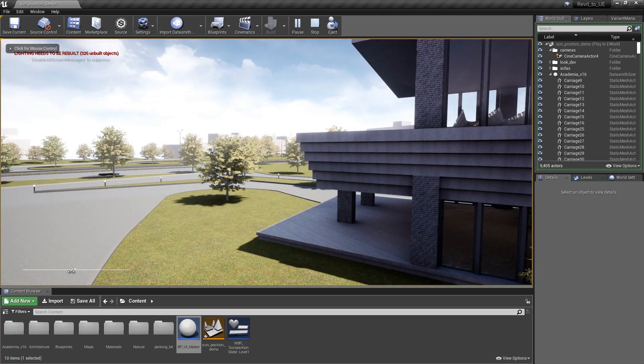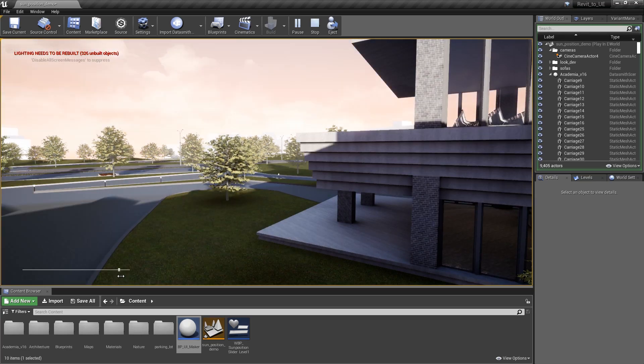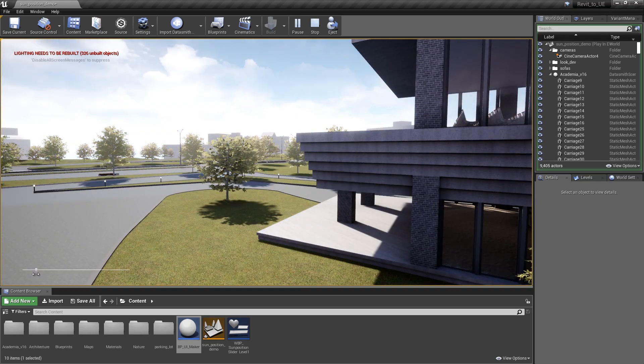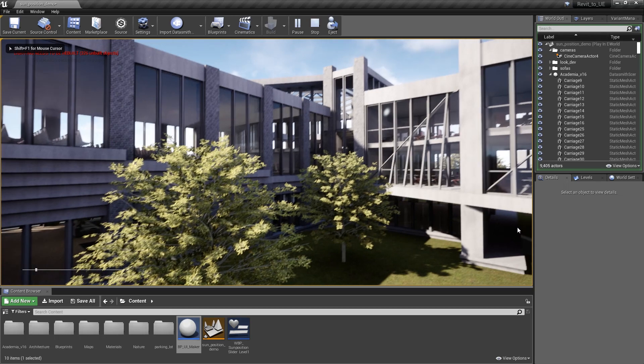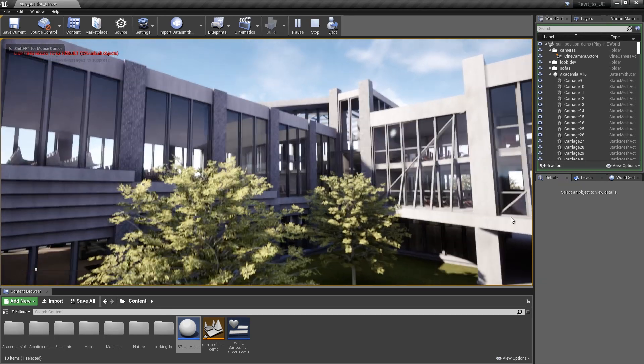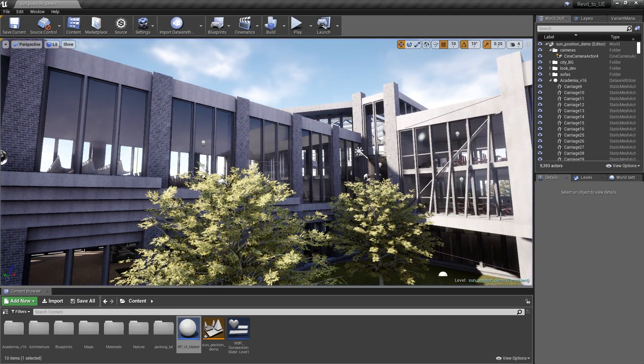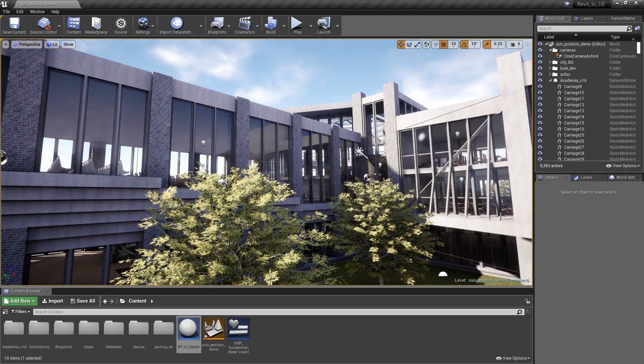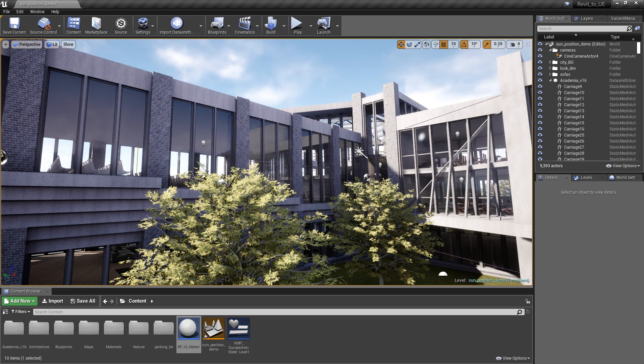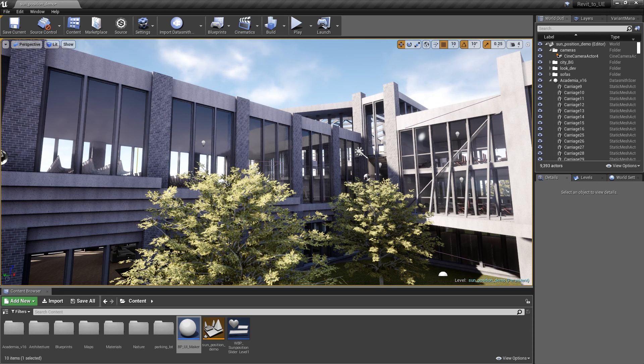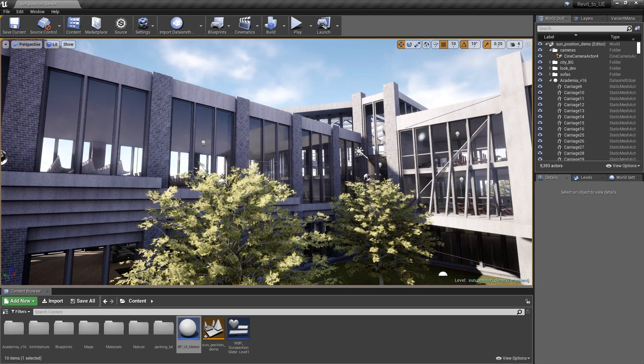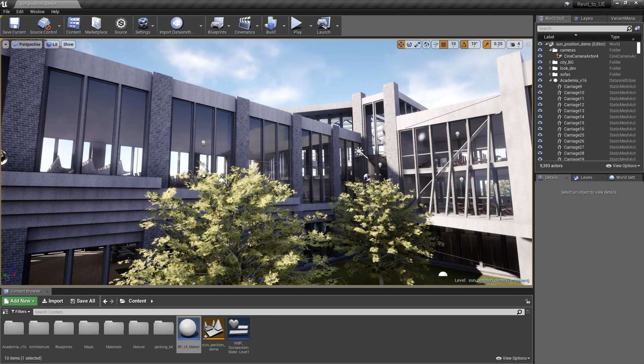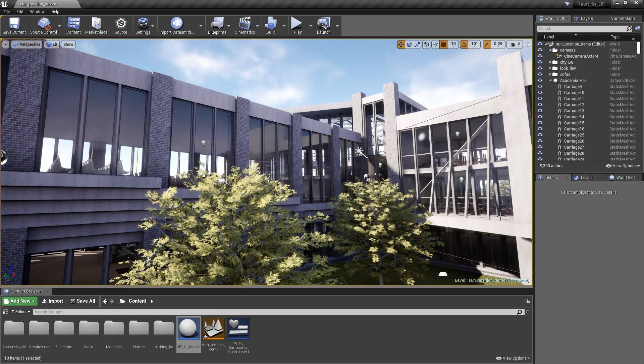As I swipe through the daytime here, we can get this really nice light study happening in our environment. That's just a quick example of how we can build a UI system that gives us the ability to update attributes on Blueprints in runtime using the sun position calculator plugin. Hope you guys enjoyed that. Cheers, everybody.